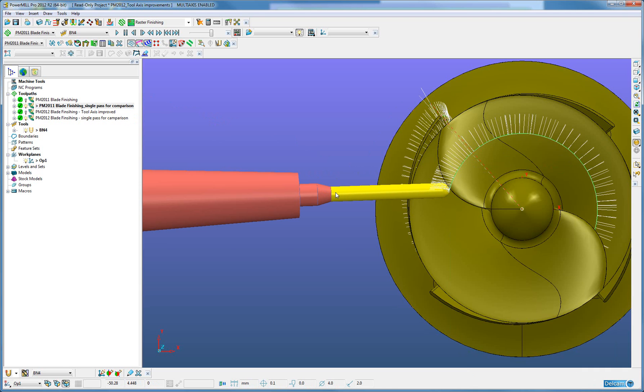This is now possible as in PowerMill 2012, the calculations for these tool axis now require less clearance between the tool and the component itself.